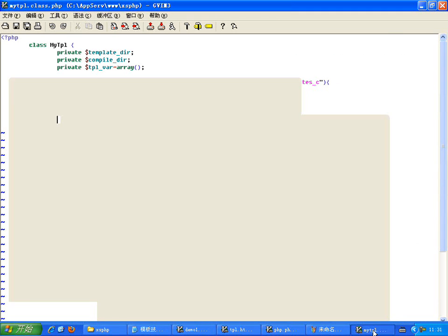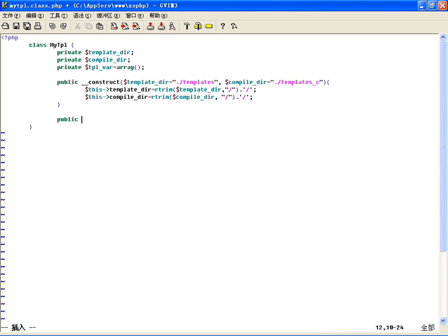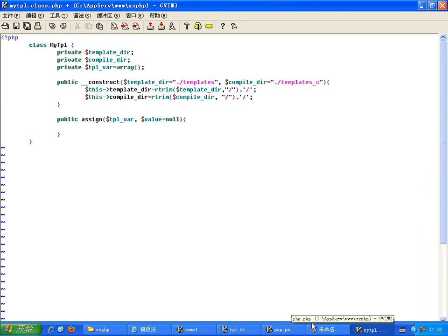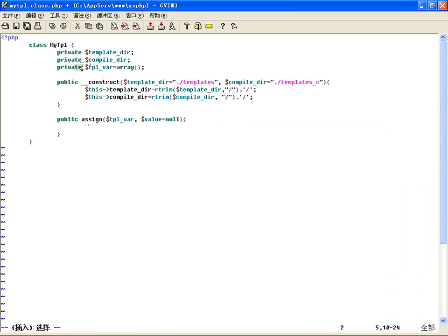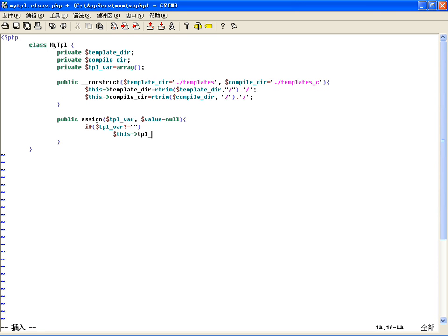所以我们需要把这两个变量利用模板引擎分配给模板，就要有一个对外的公有方法叫做assign（分配方法）。只要他传一个变量名$tpl_var和一个值$value（默认是空的），怎么分配呢？也就是将PHP里边的变量存到模板引擎的这个数组中去。判断一下：如果这个变量名不等于空字符串，就直接让$this->tpl_vars[传进来的tpl_var变量名] = 传进来的value值。